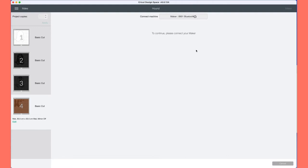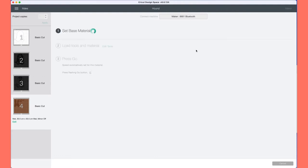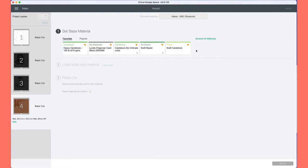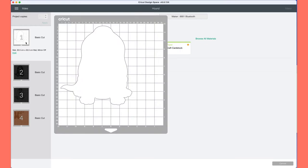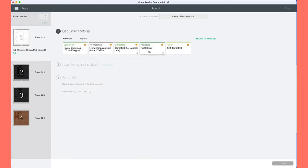I'm going to be using cardstock today for these cutouts, but obviously you can use vinyl if you're doing a vinyl project. Here we go, finally it loads up. I'm going to be using cardstock.